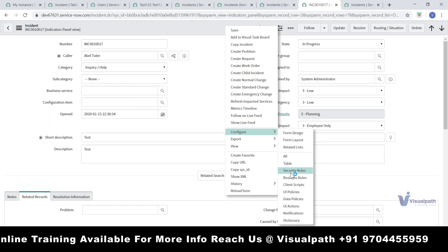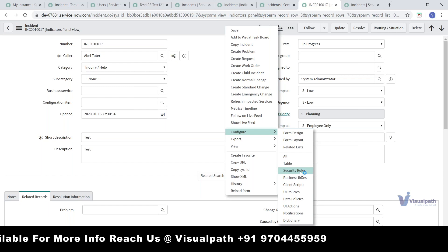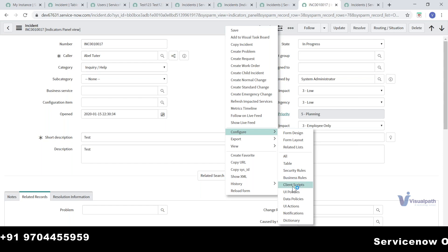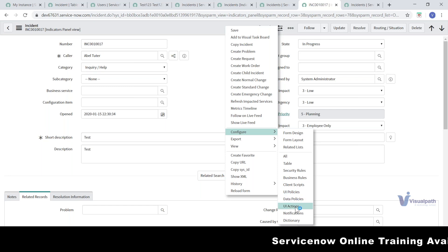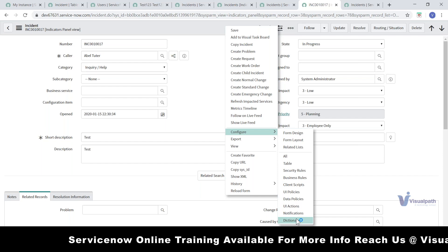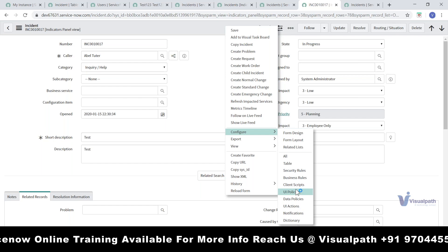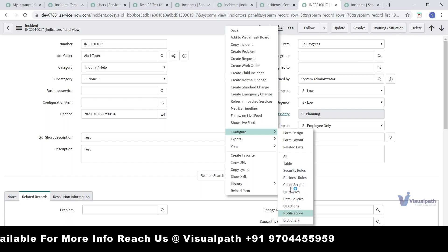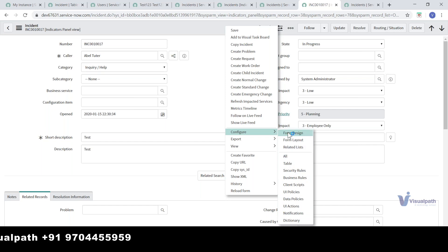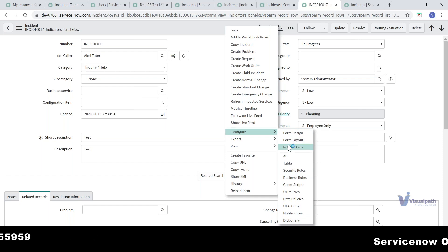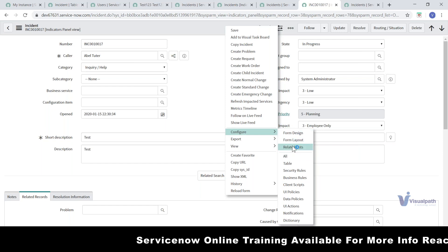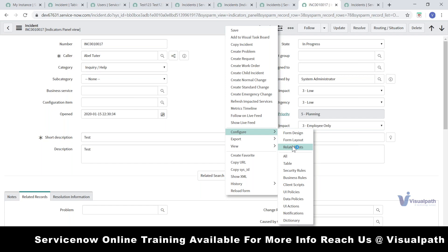We'll go through these one by one — business rule, client scripts, UI policy, data policies, UI actions, notifications, and dictionary. As a developer you should know all of these in detail. You should also know how to design the form layout and related lists. These are what you need to understand for form layouts, and I'll run through these again tomorrow.